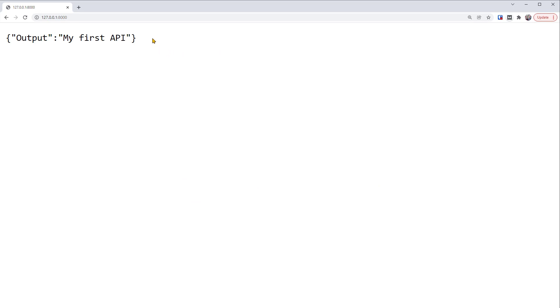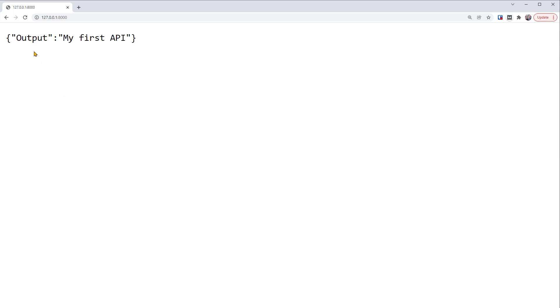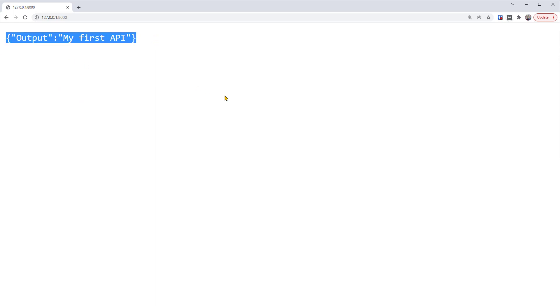It returns something that looks like the dictionary we've defined. Output, my first API. This is great. But this is actually not a Python dictionary anymore. This is in JSON format. FastAPI automatically converted the Python dictionary to JSON.